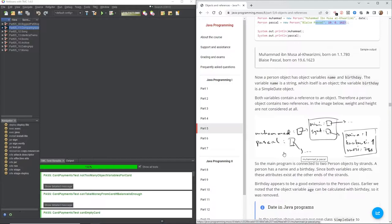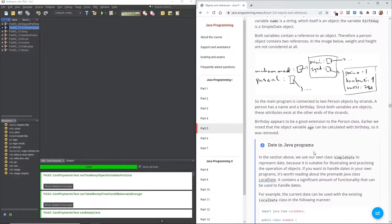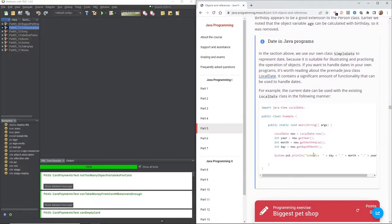The main program is connected to two person objects by strands. A person has a name and a birthday; since both variables are objects, these attributes exist at the other ends of the strands. Birthday is a good extension to the person class. Earlier we noted that the object variable age can be calculated from birthday, so it was removed. In our own programs, it's worth reading about the pre-made Java class LocalDate, which contains significant functionality for handling dates.